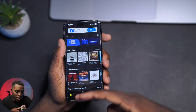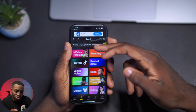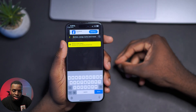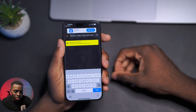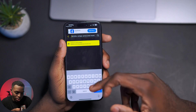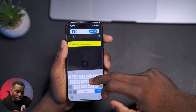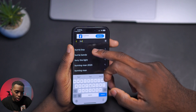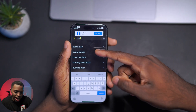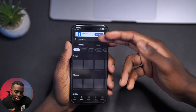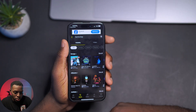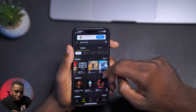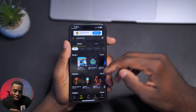First things first, go to the Search icon and search for your artist. For this video I'm gonna search Burna Boy because he's coming to Vancouver. The app is already smart — it picks up Burna Boy right away. Now you can see all of Burna Boy's music for absolutely free, and yes, it's offline.